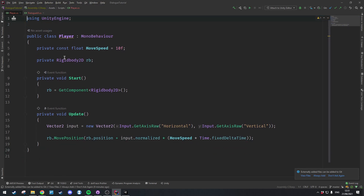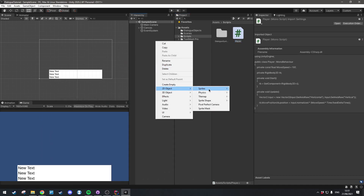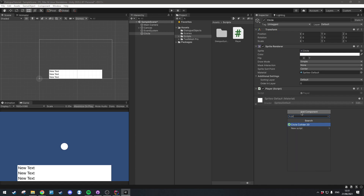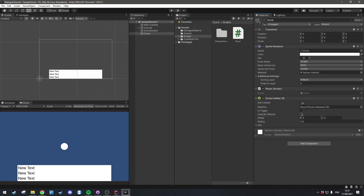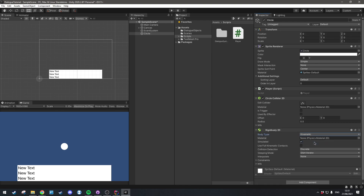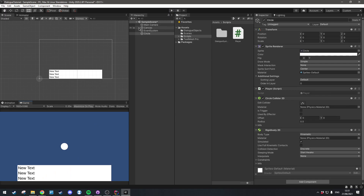Back in Unity, I'm going to add a Circle, reset the transform, add the Player script, add a Circle Collider, and also add a Rigidbody. I'll set the Rigidbody to be kinematic so that gravity doesn't affect it. Now when I hit Play you'll see I've got some very basic movement where I can just move this circle around.